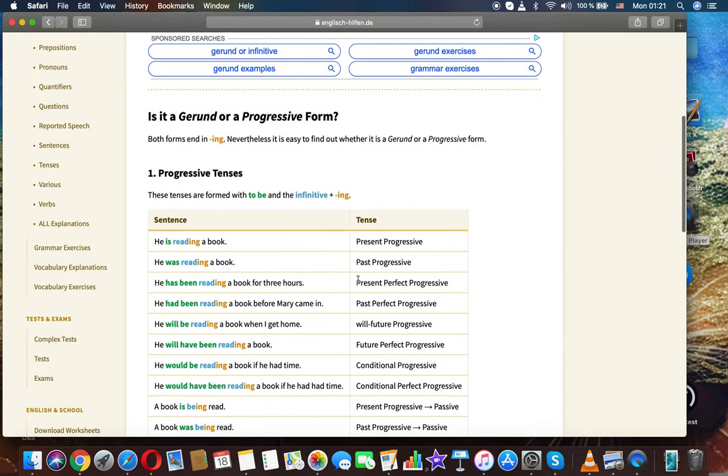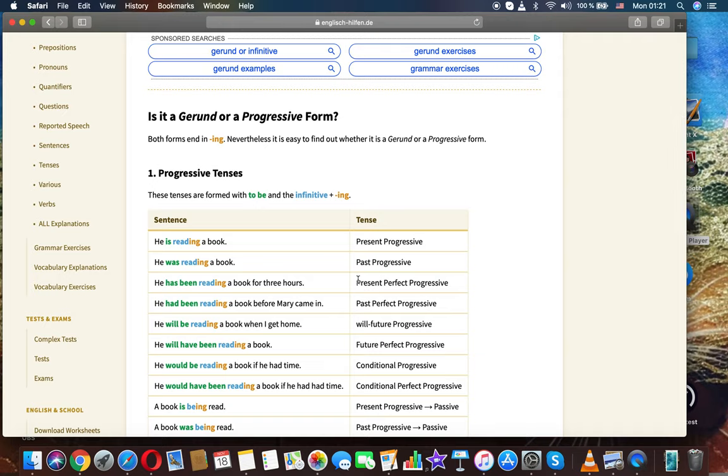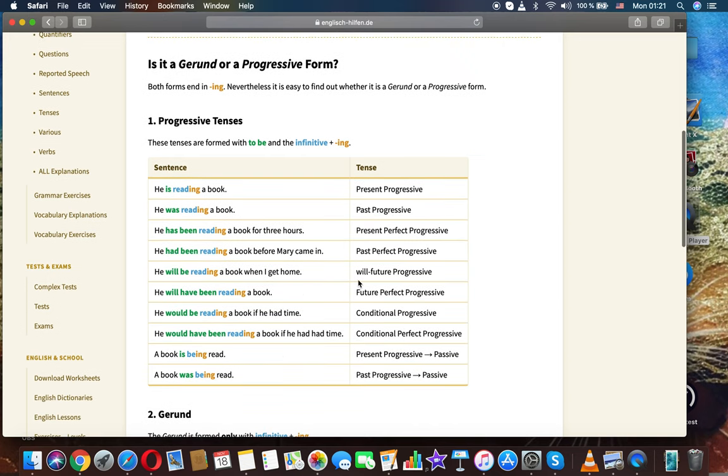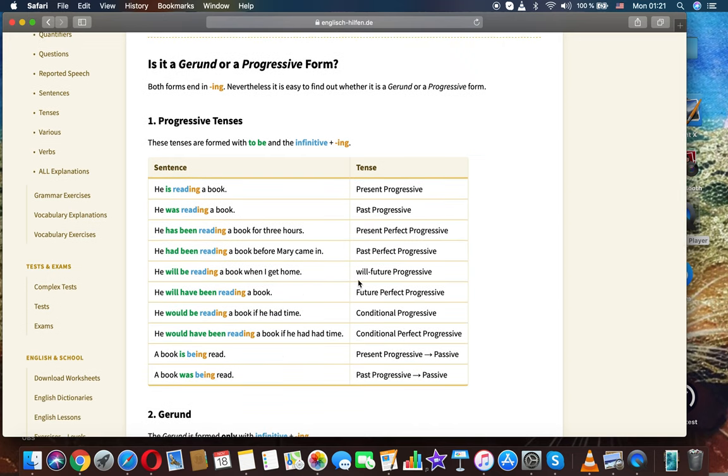Is it a gerund or a progressive form? Both forms end in ing. Nevertheless, it's easy to find out whether it is a gerund or a progressive form.